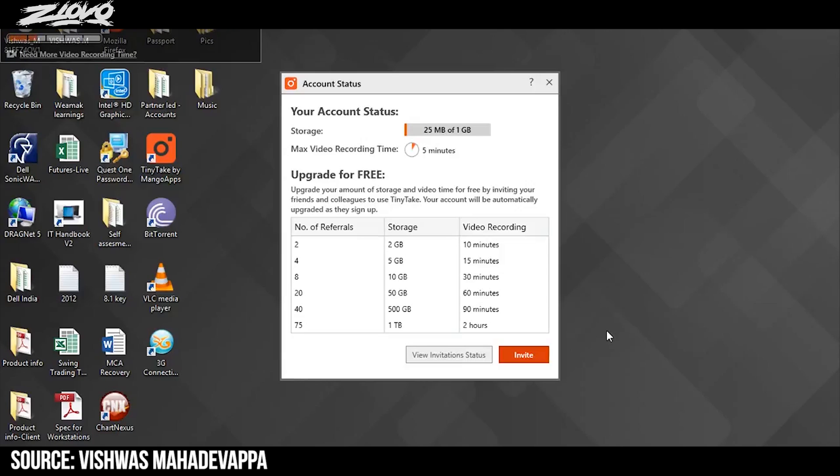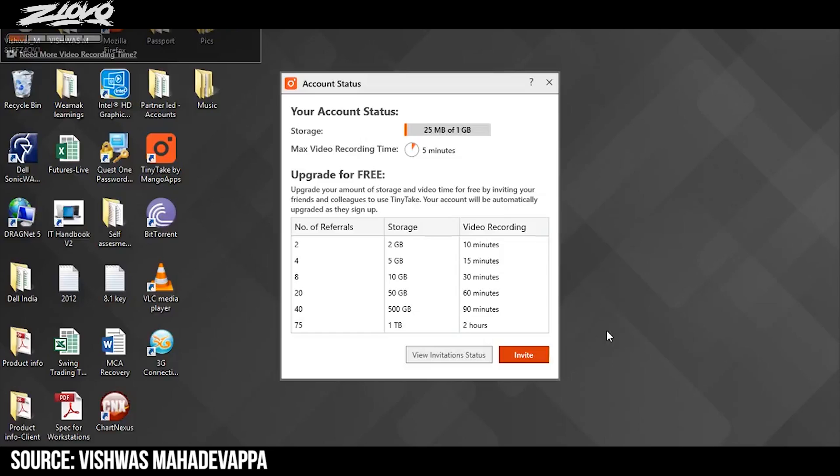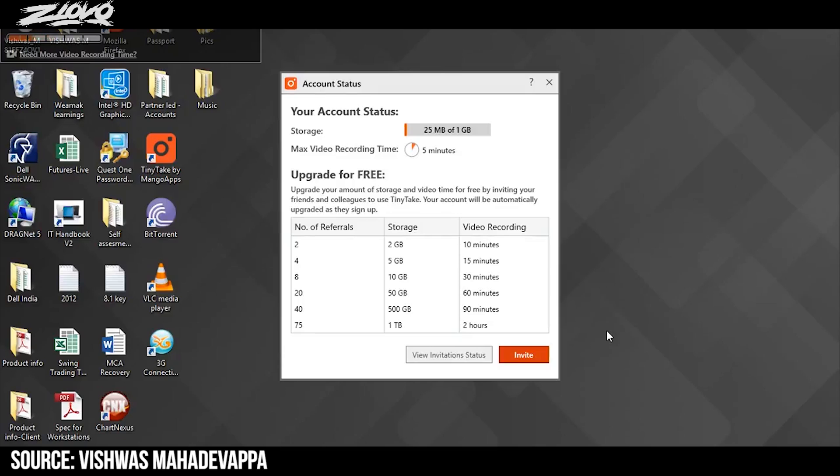Now the fourth option on the list is going to be Tiny Take which is also a free screen recorder except it has a few more editing features. You can do things such as trim your video and add annotations and whatnot except there is a five minute time limit on it so you can only record for five minutes. For some people this might be a deal breaker but if it's not then this is a very good option as well.